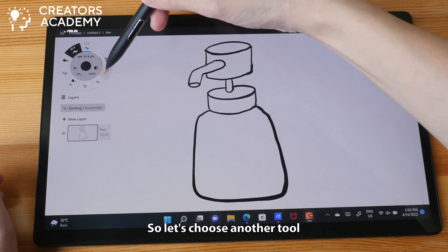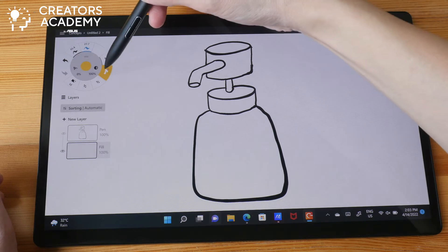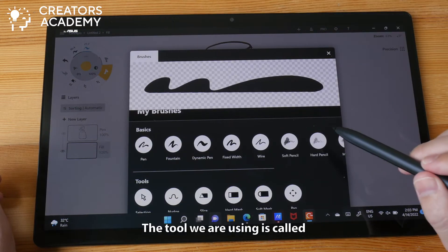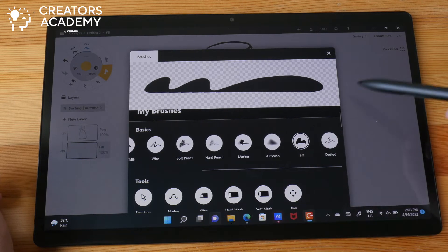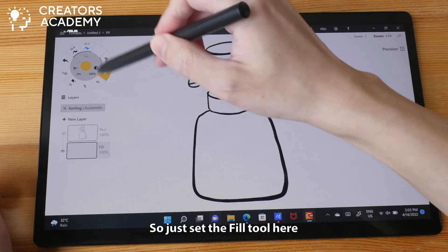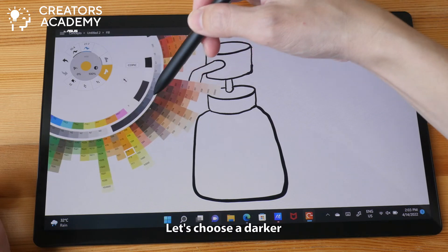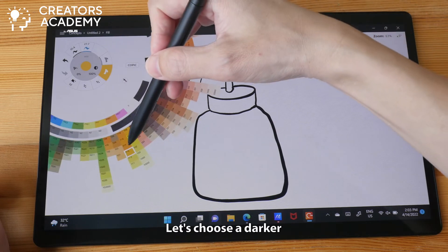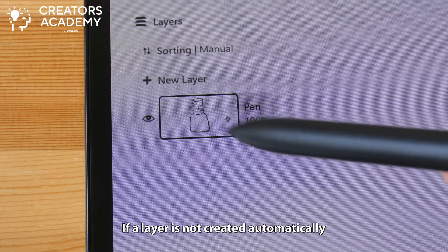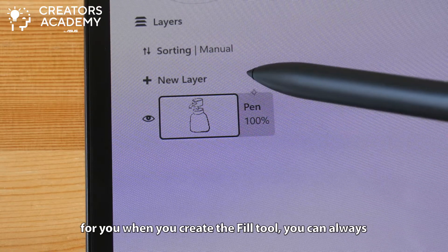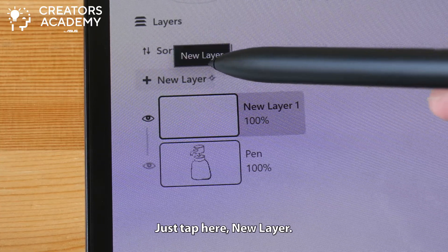So let's choose another tool that we'll use for coloring. The tool that we are using is called fill. Just set the fill tool here and choose a color — let's choose a darker orange color. If a layer is not created automatically for you when you selected the fill tool, you can always create your own layer. Just tap here on new layer.